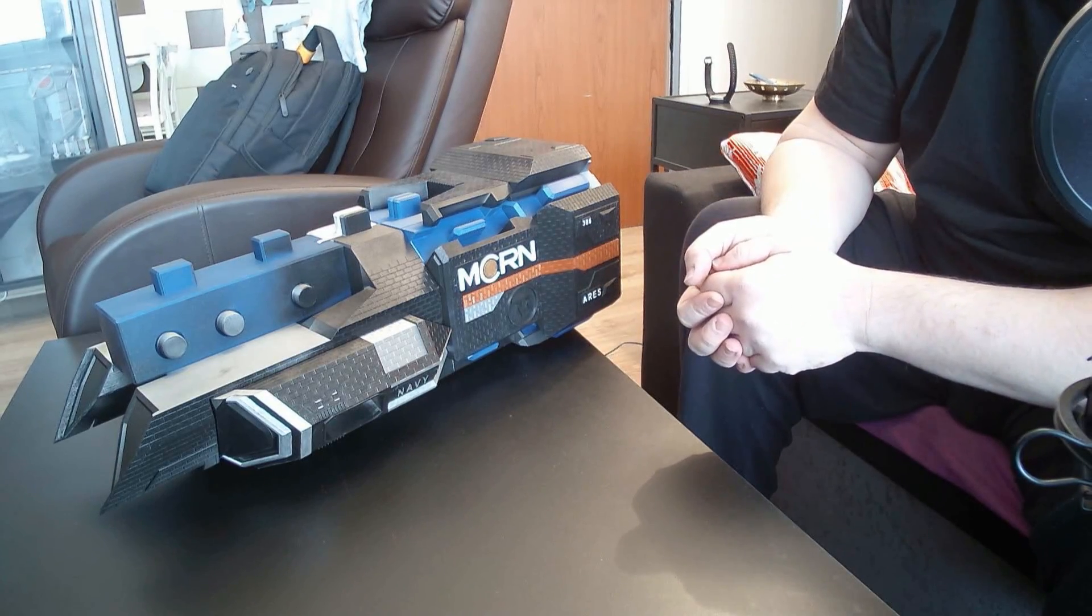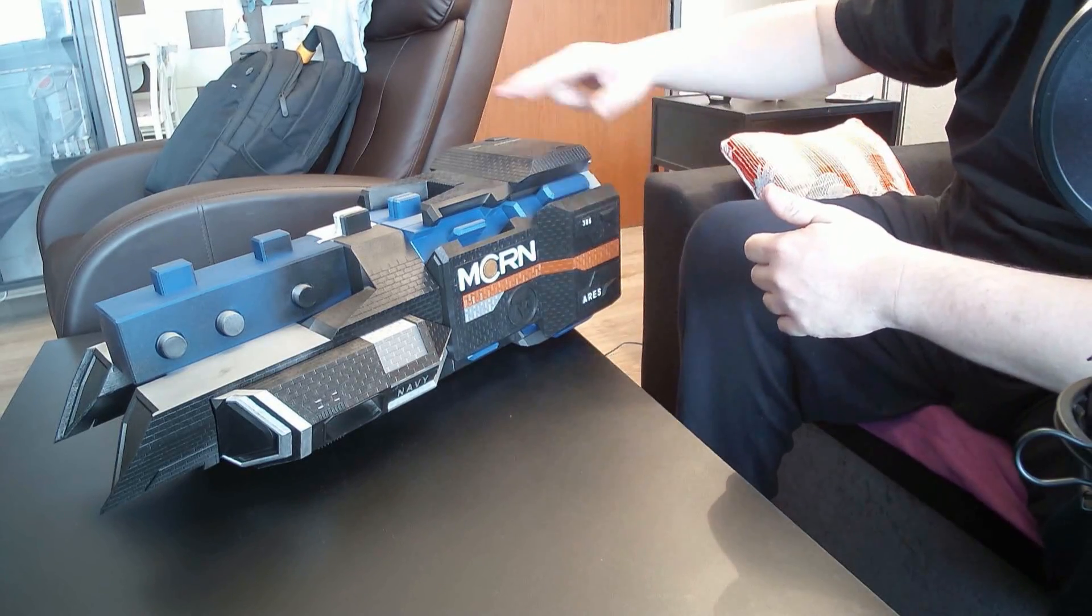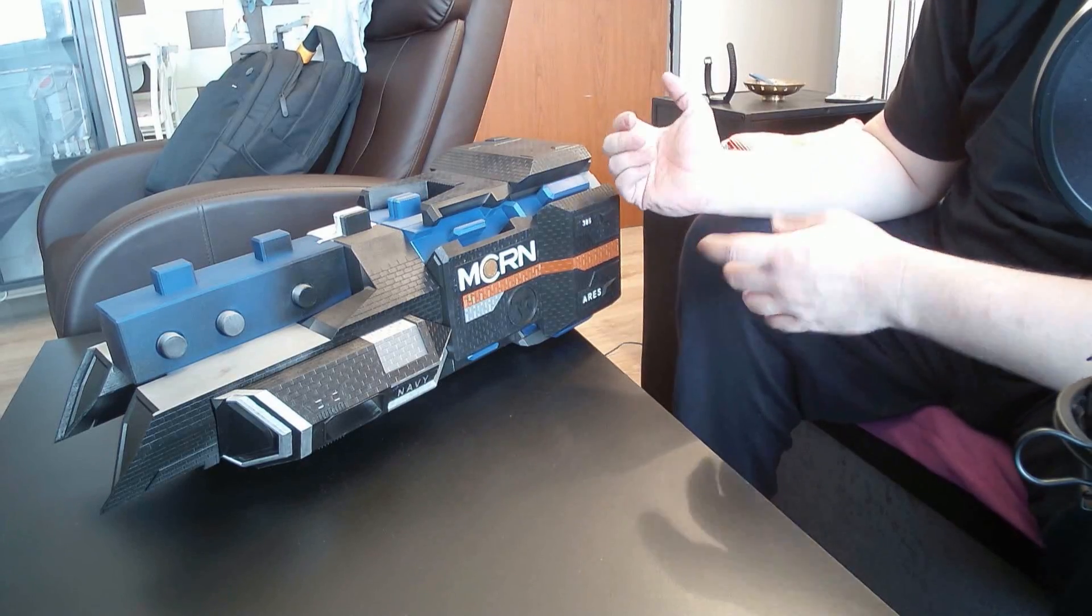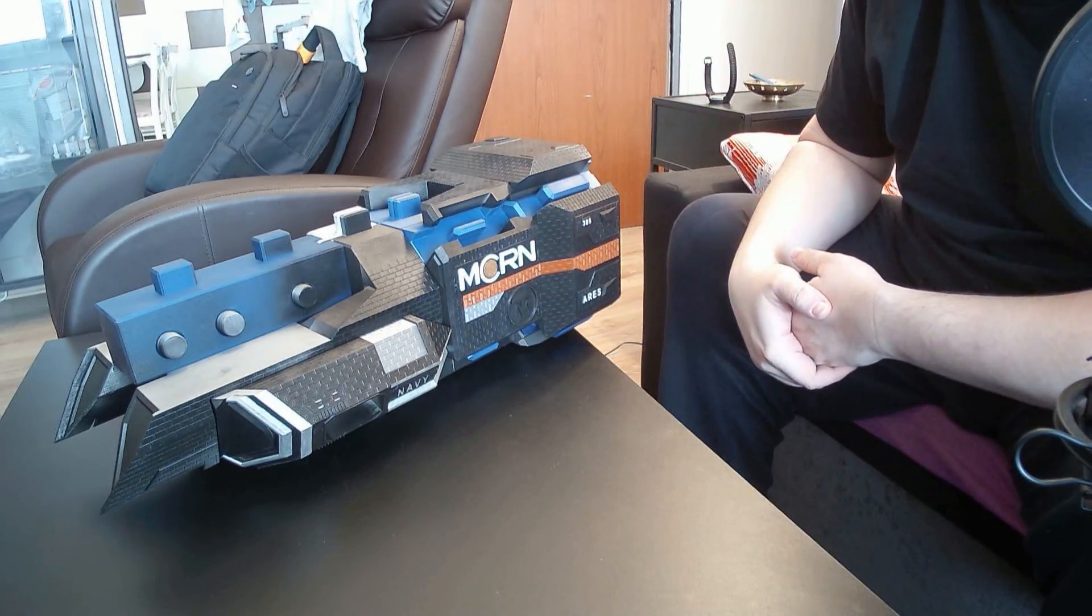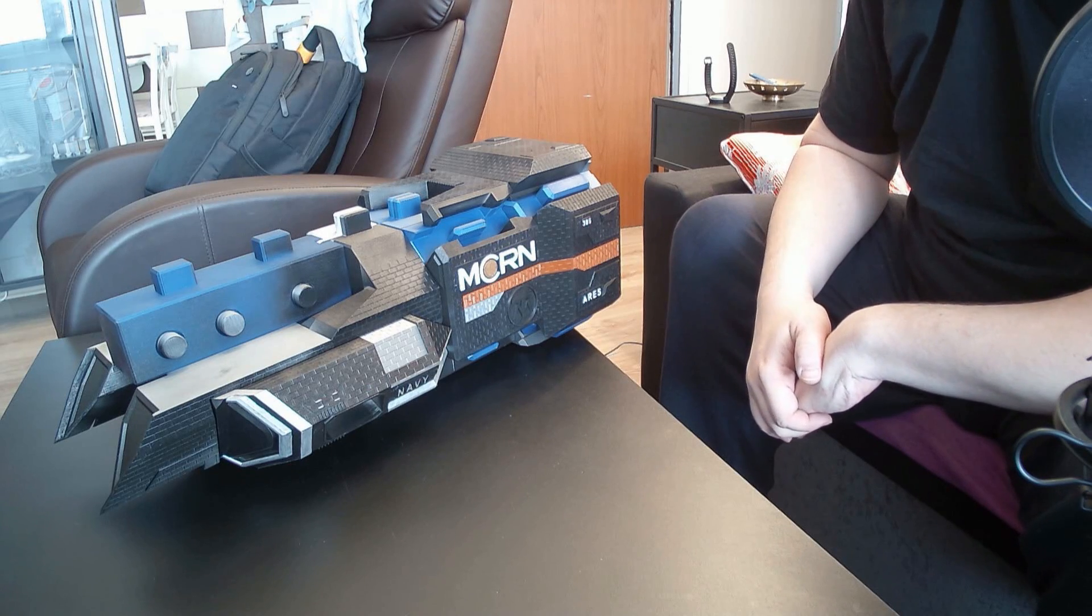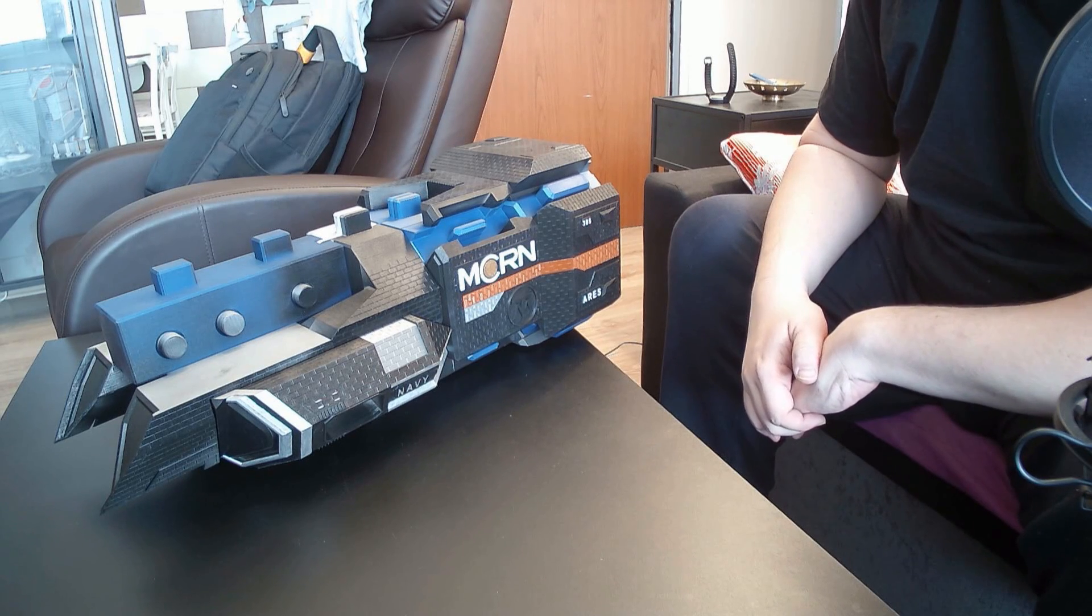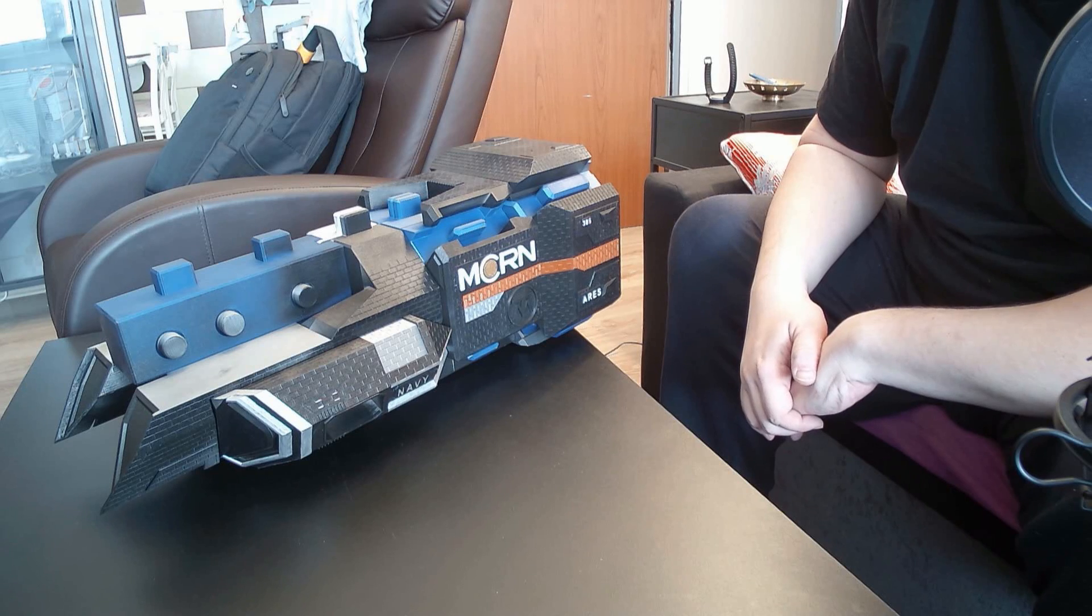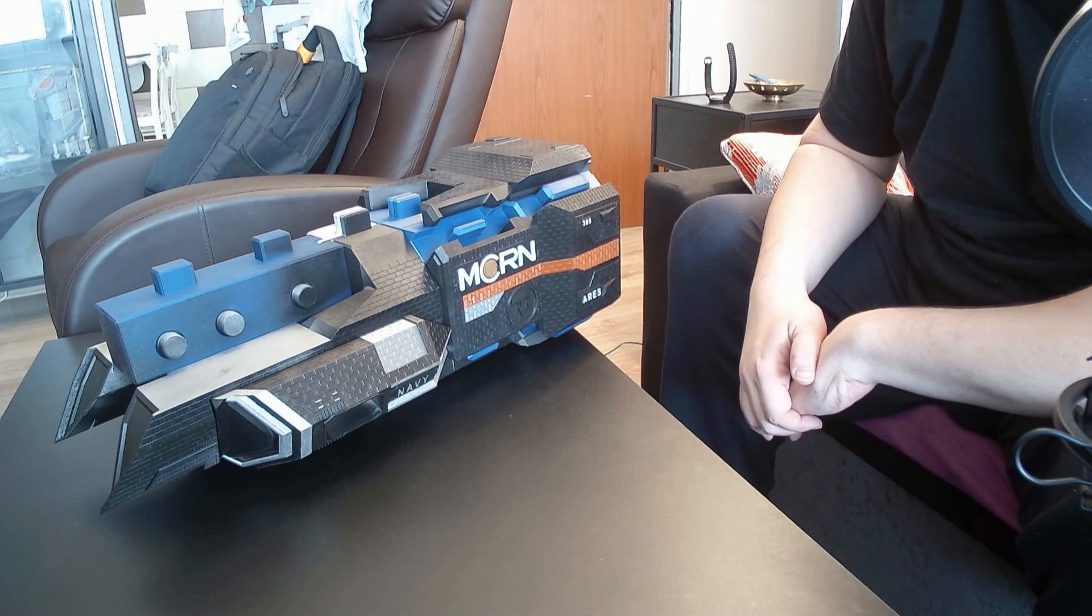So that will be all. The next part will take some time because the next part are all four nacelles and you can imagine it will take some time to actually print those. Okay so I hope you enjoyed it and we will see each other in the next part. Have a very nice day and bye bye.